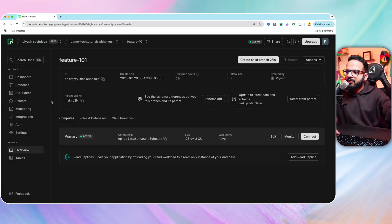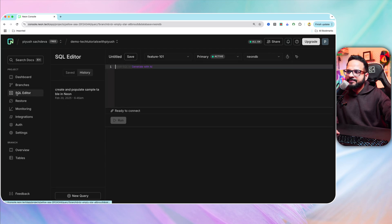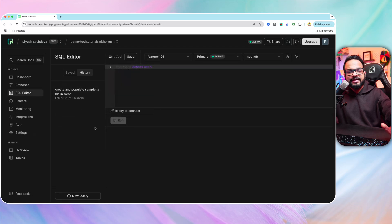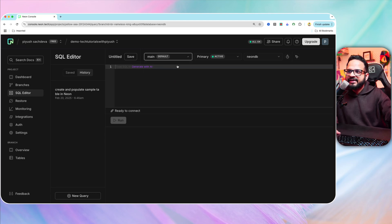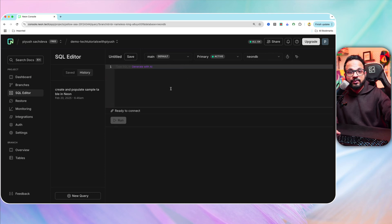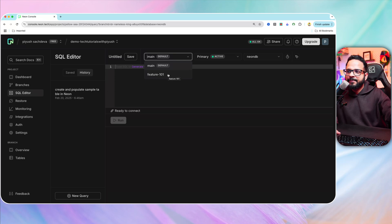Now let's go back to SQL editor and let's try to create a sample table in the new branch. So how do we do that? Over here, we can select main branch, but this would insert the query in the main branch. So let's select the default feature branch feature 101.